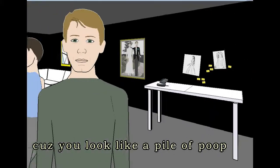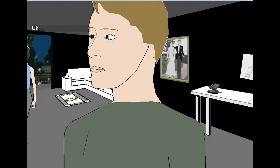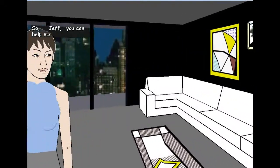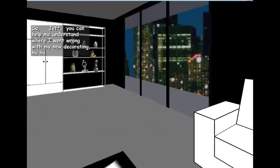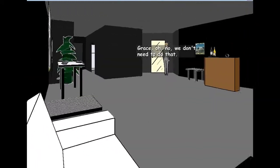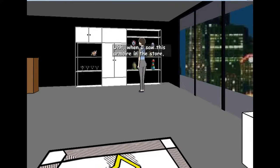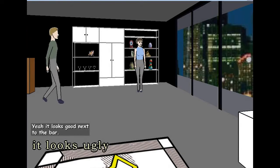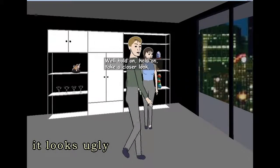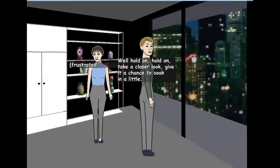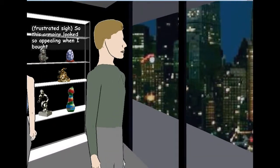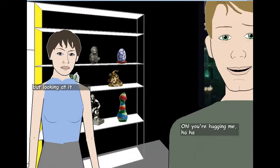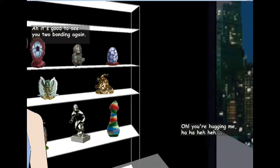How is that feel? Oh, feel the burn man, feel the burn. I know you move outside to make me comfort this shoulder. So, Joe, you can help me understand where I went wrong with my new decorating. Look like a piece of trash Grace. Oh no, we don't need to do that. When I saw this armoire in the store, it seemed to have such a clean, simple look to it. Yeah, it looks ugly. Well, hold on, hold on. Take a closer look. Give it a chance to soak in a little. Yeah, I will take a closer look at your ass. Yeah, I will hug it.